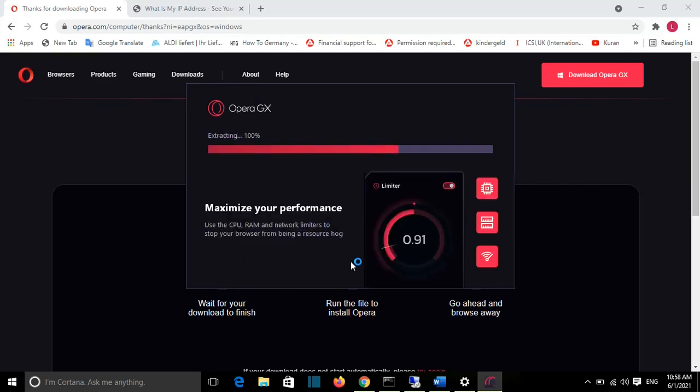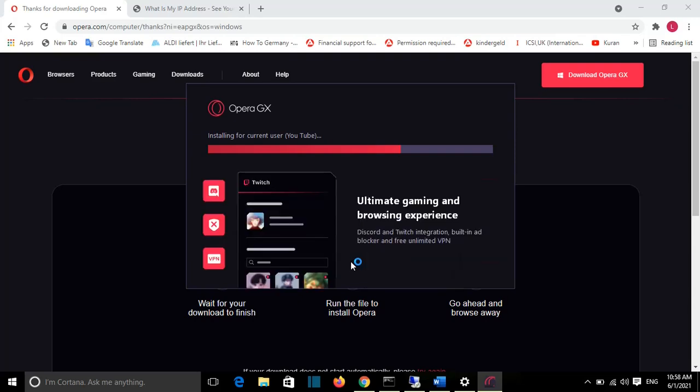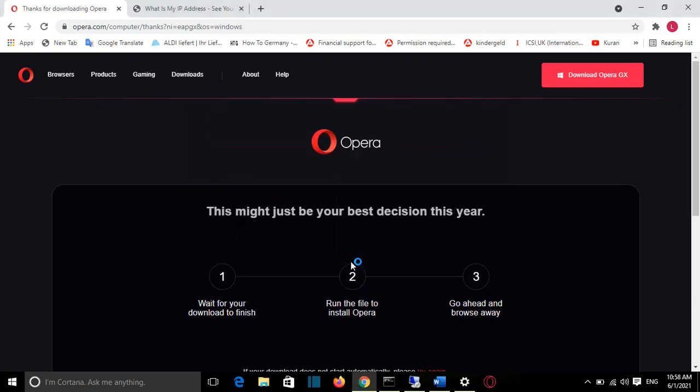You can customize the design of your browser. You can maximize your performance where CPU and RAM and network limiters prevent your browser from fetching as much as possible from these resources, comparing with other browsers.